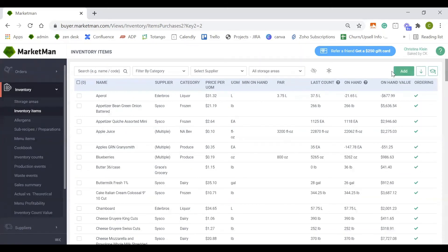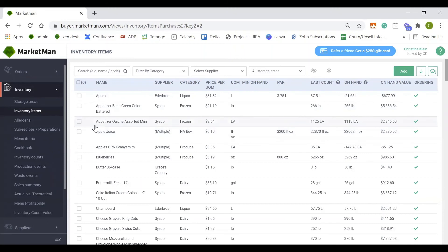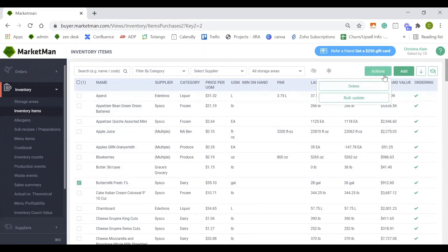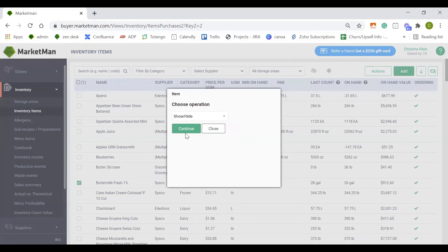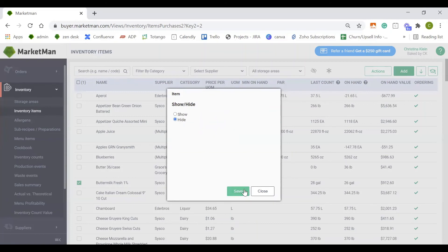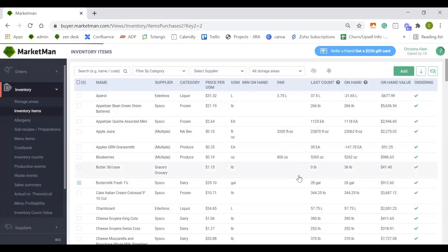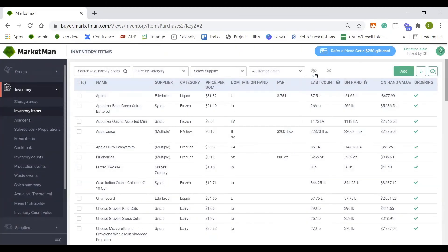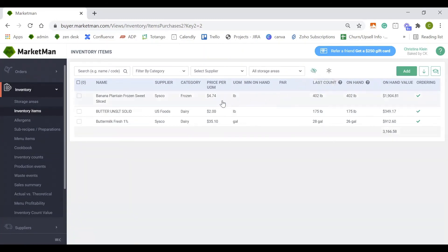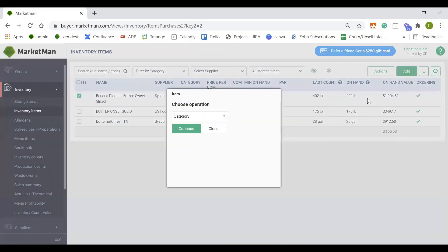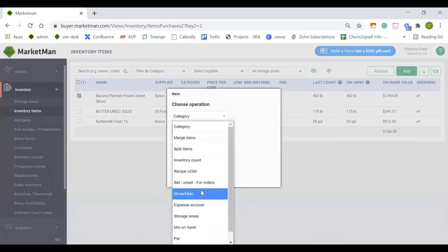The next thing I want to cover is hiding items. If you have any items that you're no longer using, or maybe seasonal, you can hide them because in MarketMan, we don't like to delete items. For example, I'm not going to be using my buttermilk anymore, so I will check the box, go to Actions, Bulk Update, and the Show Hide section. Once I hide this item, it will now not be visible on my inventory sheet. Hidden items will show up in the Show Hide section here, and you can always unhide them by clicking the checkbox, going to Actions, Bulk Update, and clicking Show.